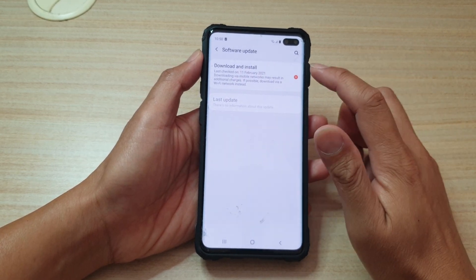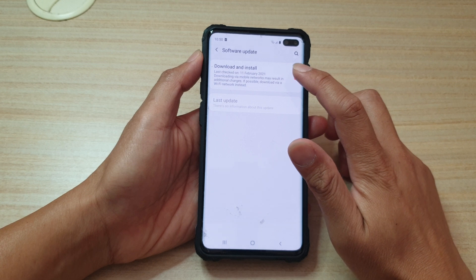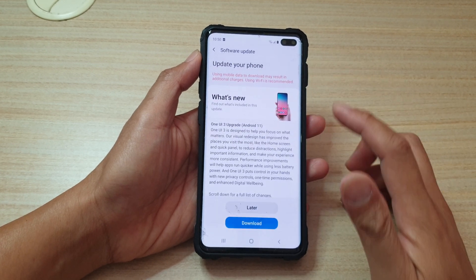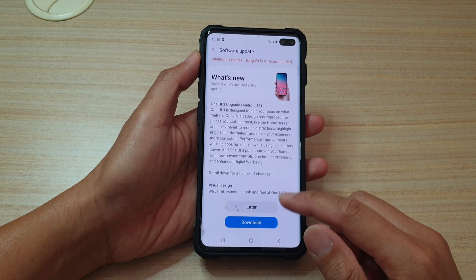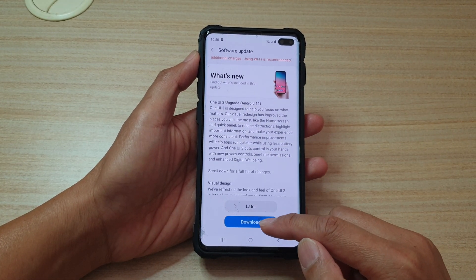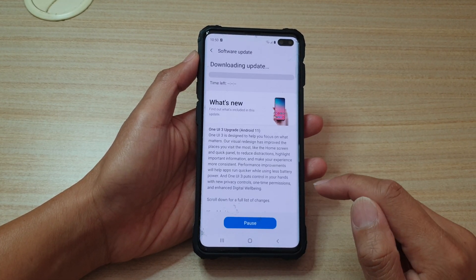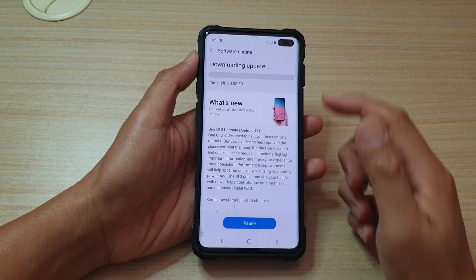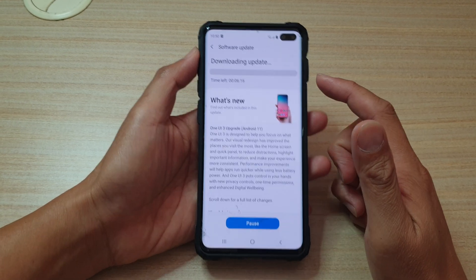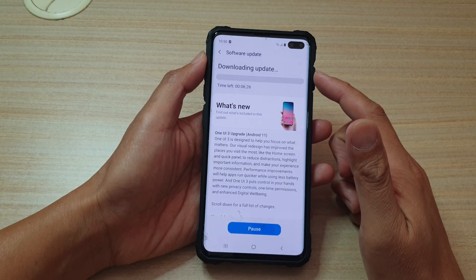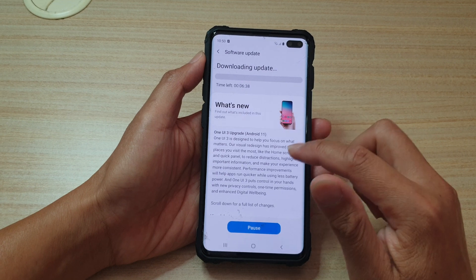In here you can tap on download and install, and then tap on download. And here you can see it will proceed to download the update.